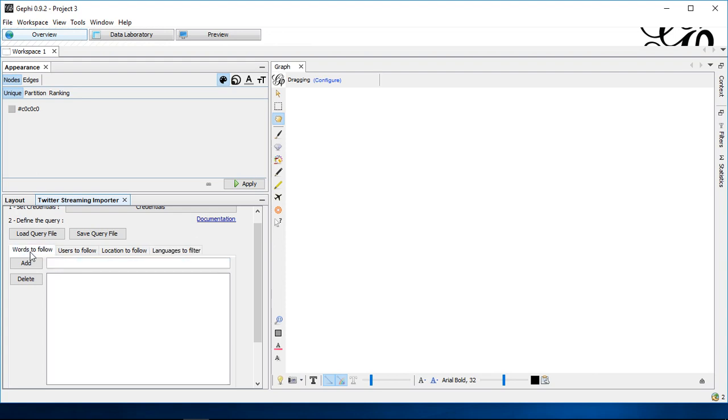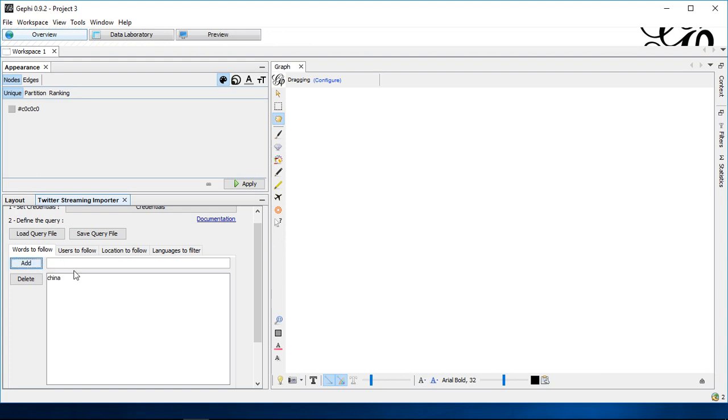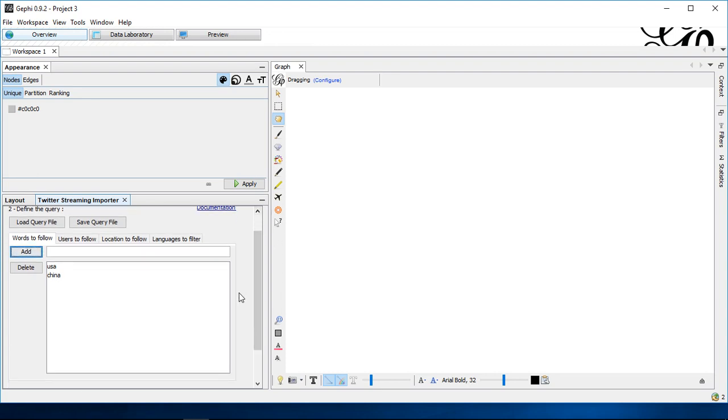Here, we're using the easiest version. We go with words to follow. And so that we get a decently sized network, I'll just use some common terms like China and USA. This will ensure that we get a decent enough network in a fast enough time.